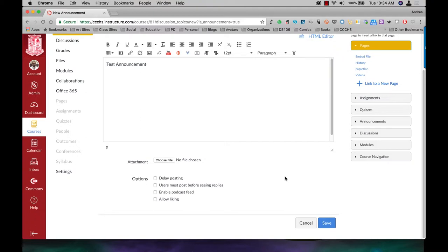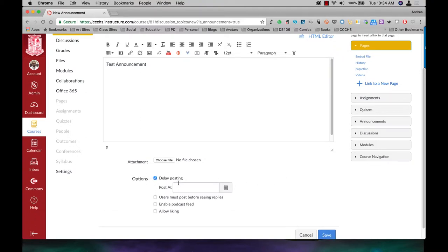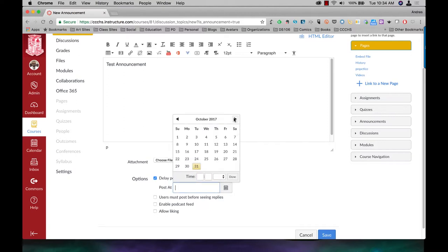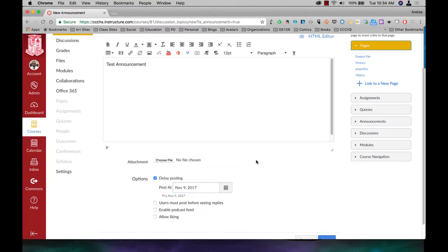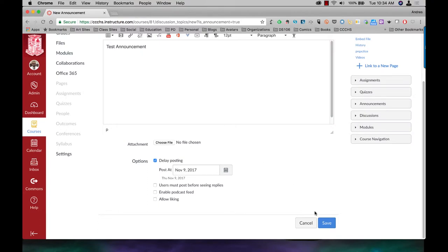However, let's say I want to delay that posting. I just click on Delay Posting, click on the calendar, choose the date I want the announcement to post, and then just click on Save.